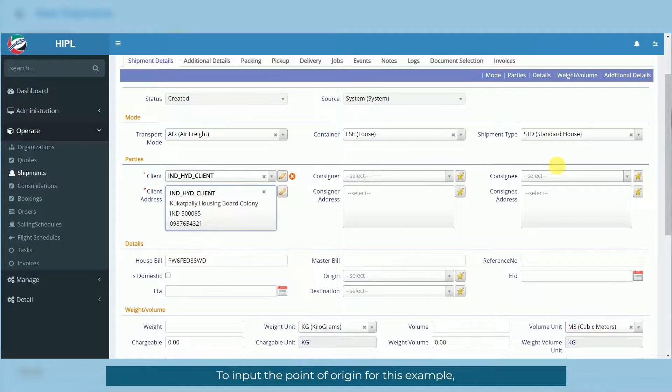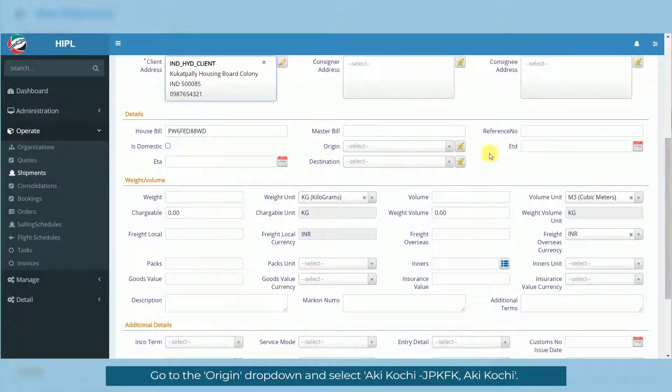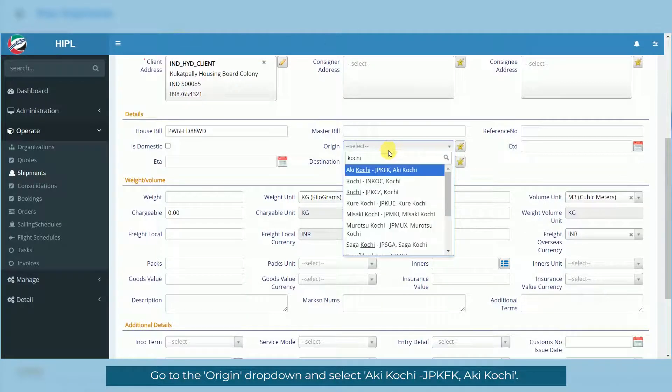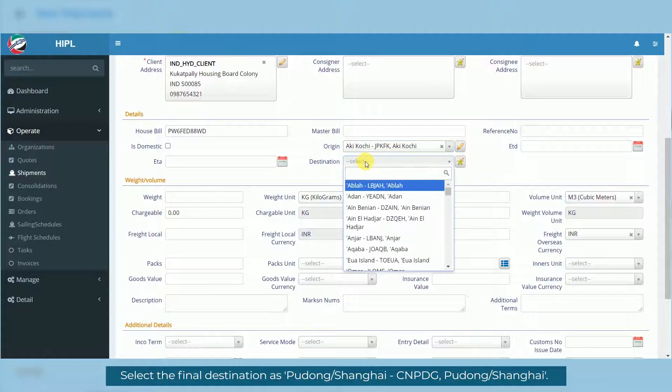To input the point of origin for this example, go to the Origin dropdown and select Akikochi. Select the final destination as Pudong.